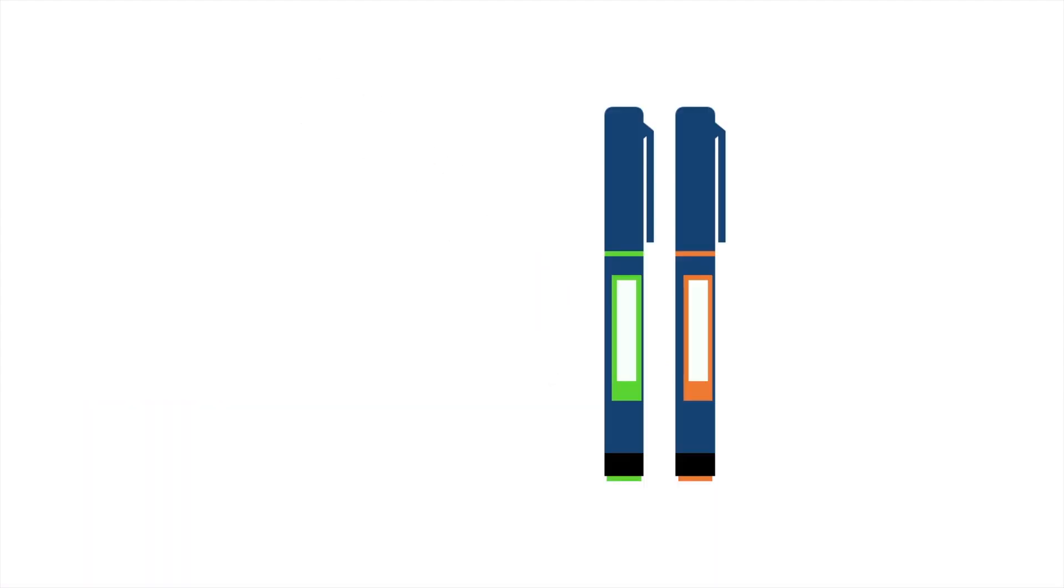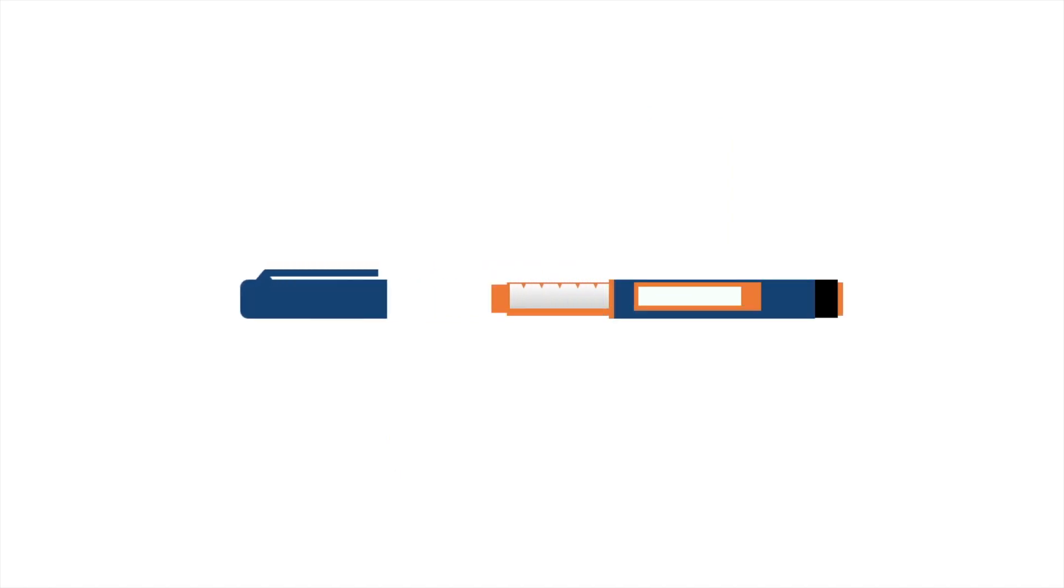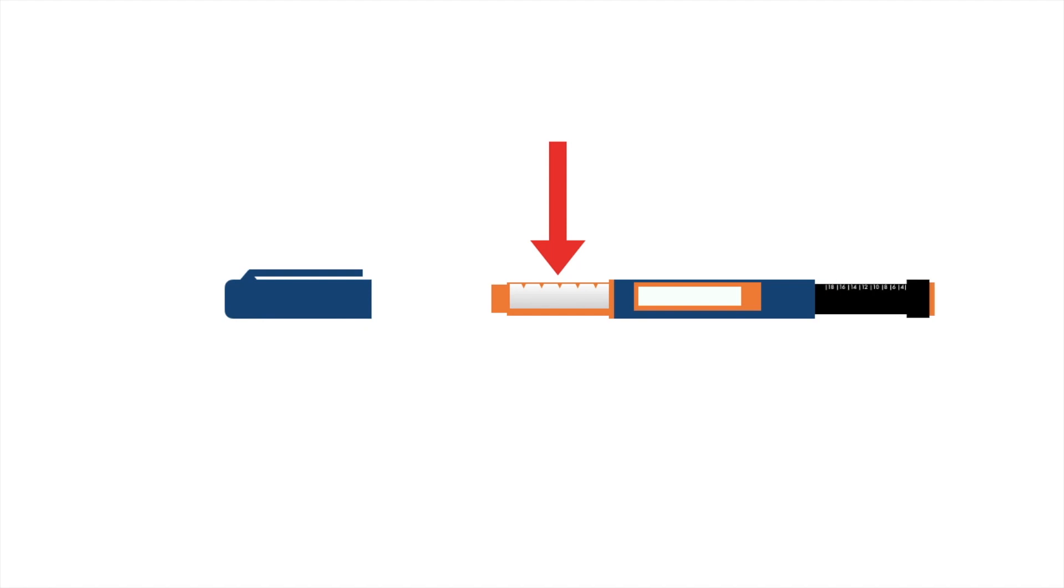The pens are roughly the same size as a pencil. The main difference is that they hold insulin in a small glass tube at the end of the pen and you twist a dial on the other end to determine the dose.